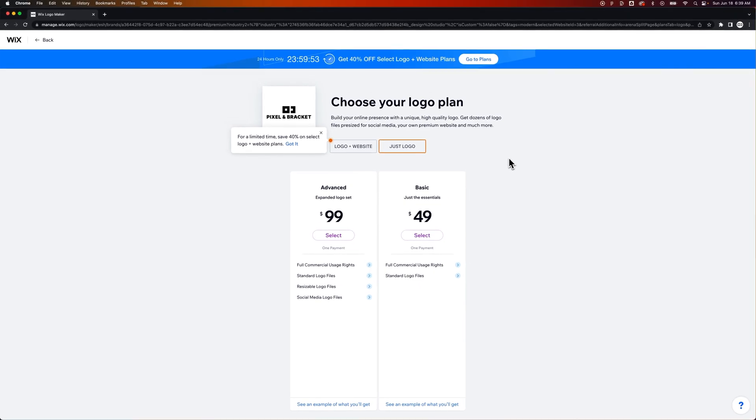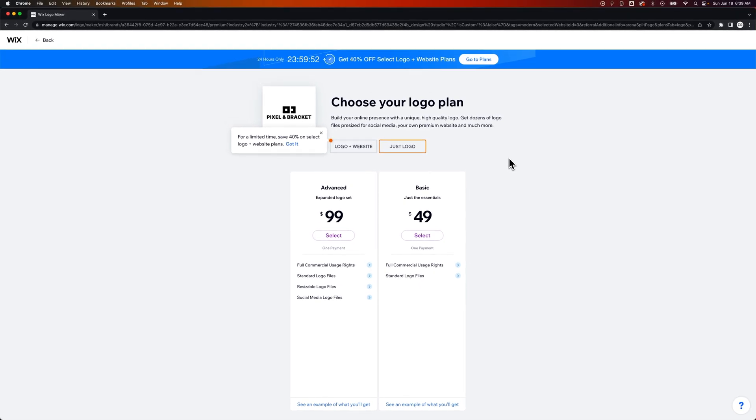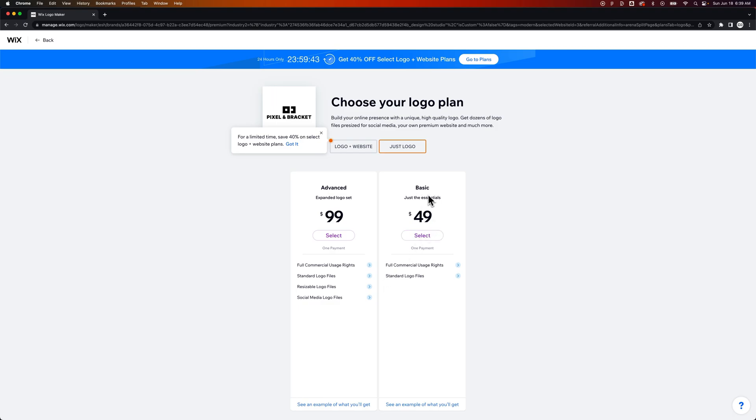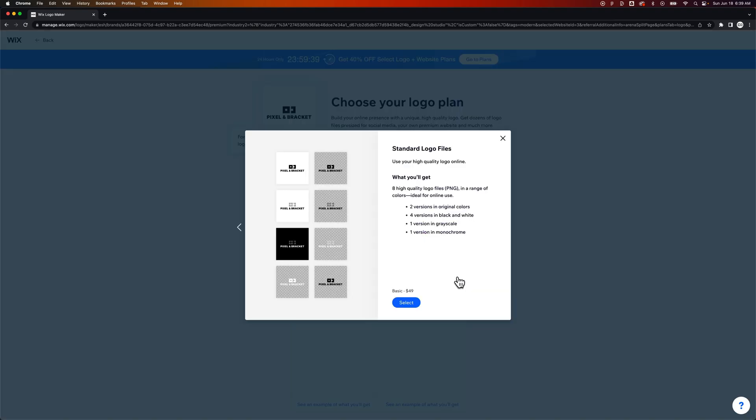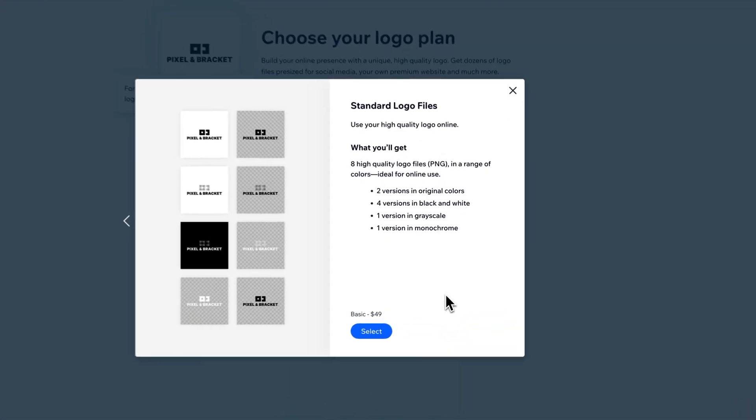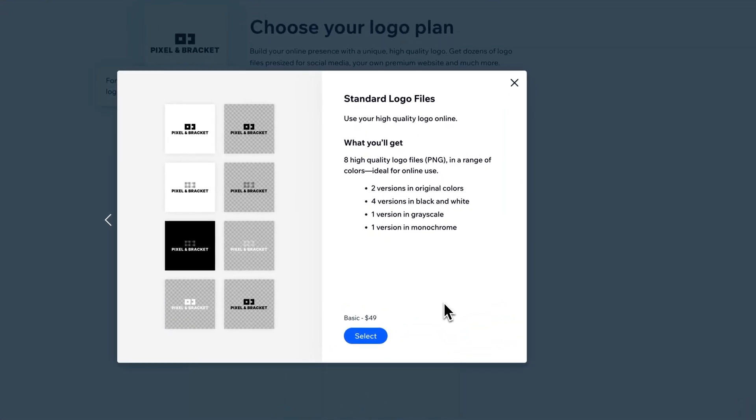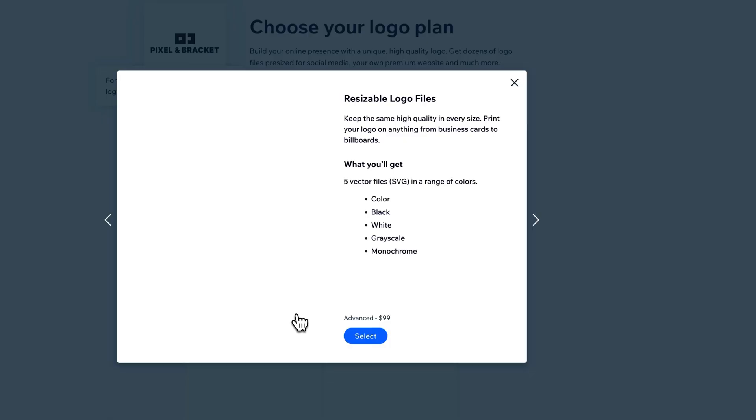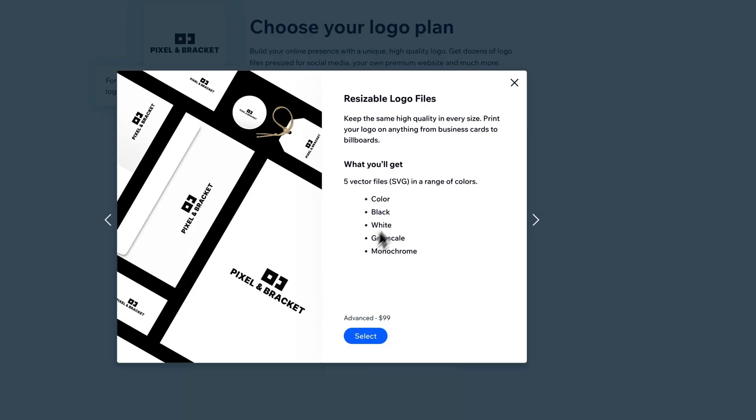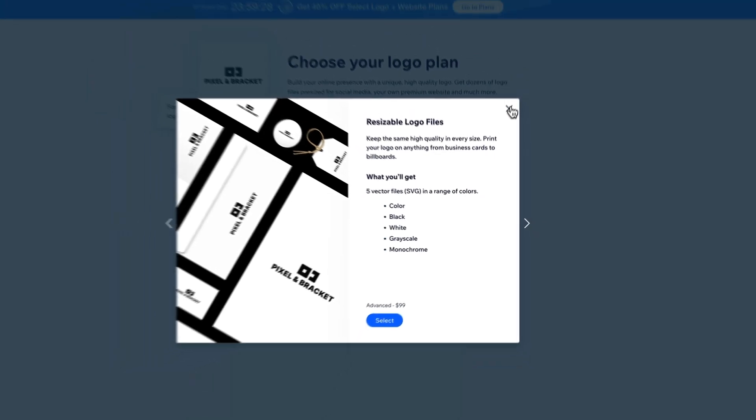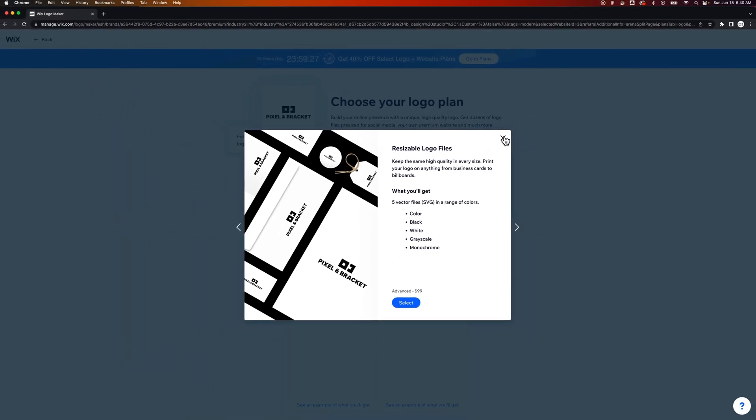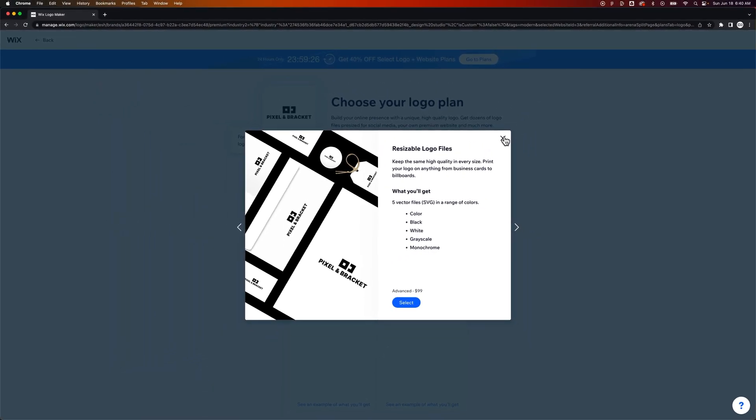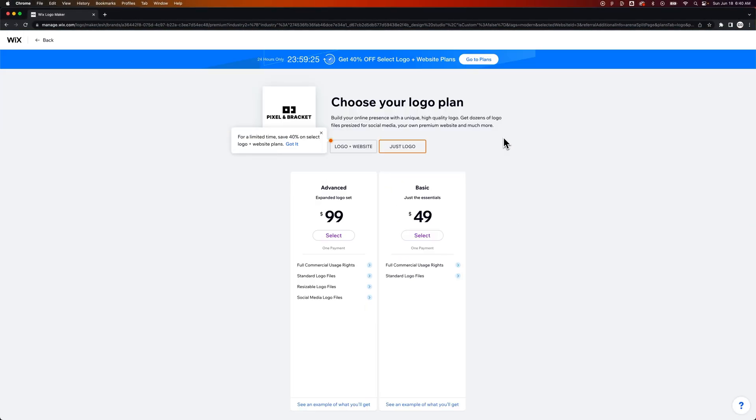You can choose a logo plan, right? You can get just the logo. So you can get an expanded logo set with all the standard logo files, resizable logo files, social media, or just the basic with full commercial usage, right? And standard logo files. I'm going to click on that. See what we get - eight high quality logo PNGs versus resizable. Yeah, SVGs. That's right. That's what you would want. If you're actually making a logo, you need vector format logos.